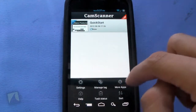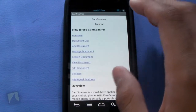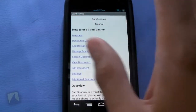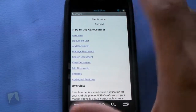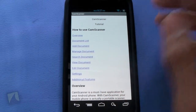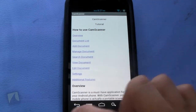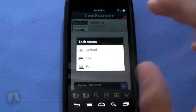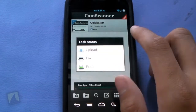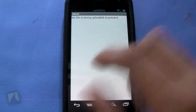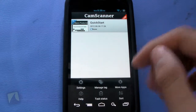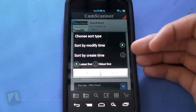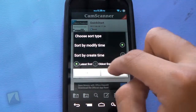Jumping back and hitting menu, you've got the help screen. I actually like that this doesn't take you into the browser — it's right within the application and it's pretty extensive as well. You've got how to use CamScanner and all the different sub-menus of this help screen. Tapping menu, you've got task status — upload, fax, and print options. Tapping upload shows you no file is being uploaded. You can also choose sort types: sort by modify name, sort by create time, latest or oldest first.